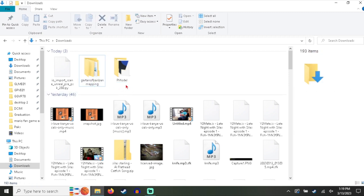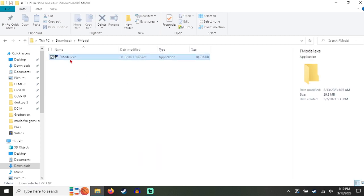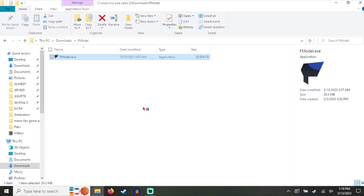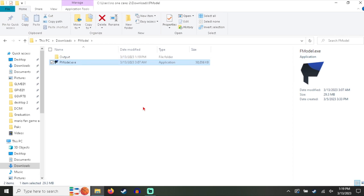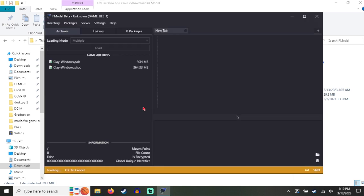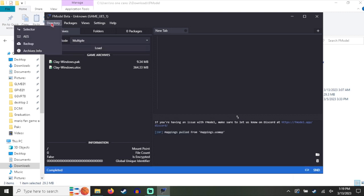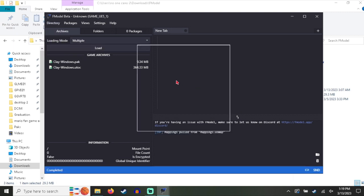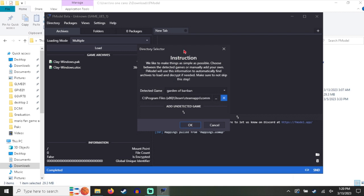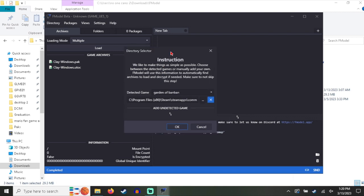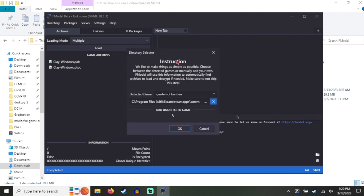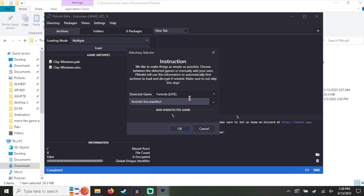So let's get started with the tutorial. Go into F Model and when you first open the program, it should show you what game you want to select and it automatically selects Fortnite. This is what it should look like.